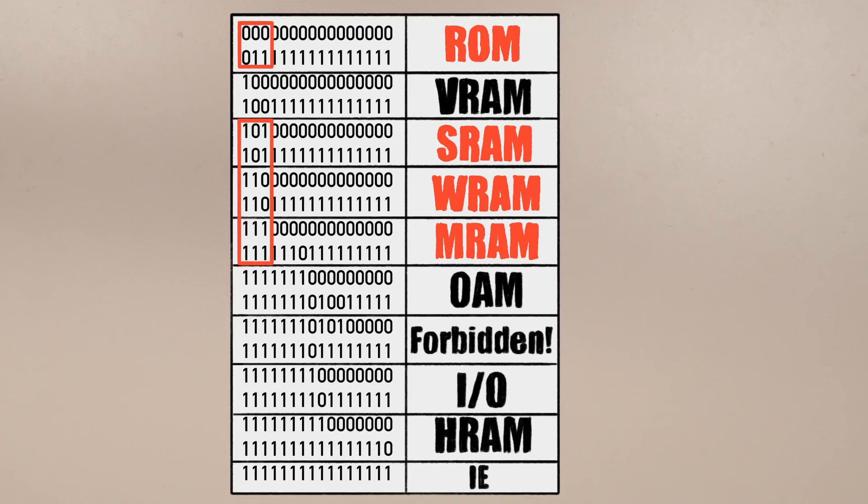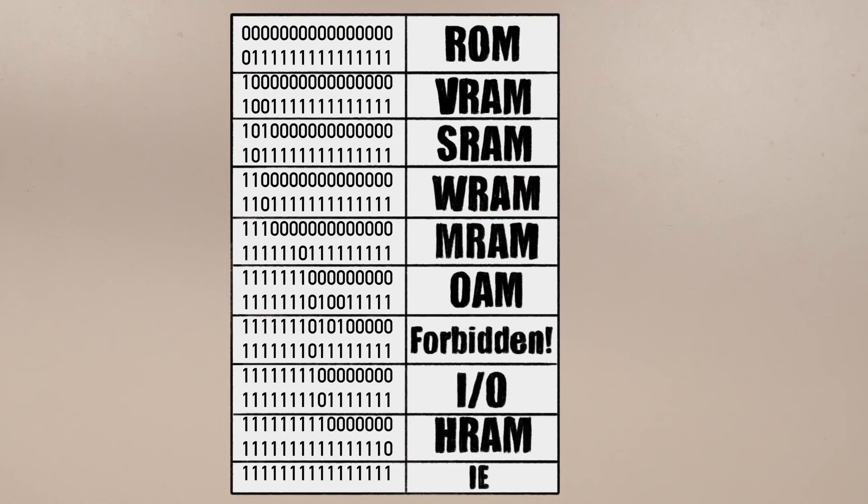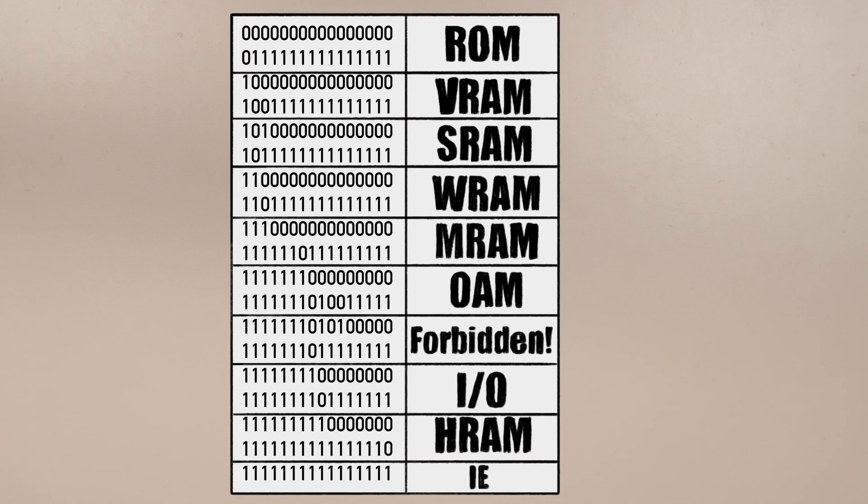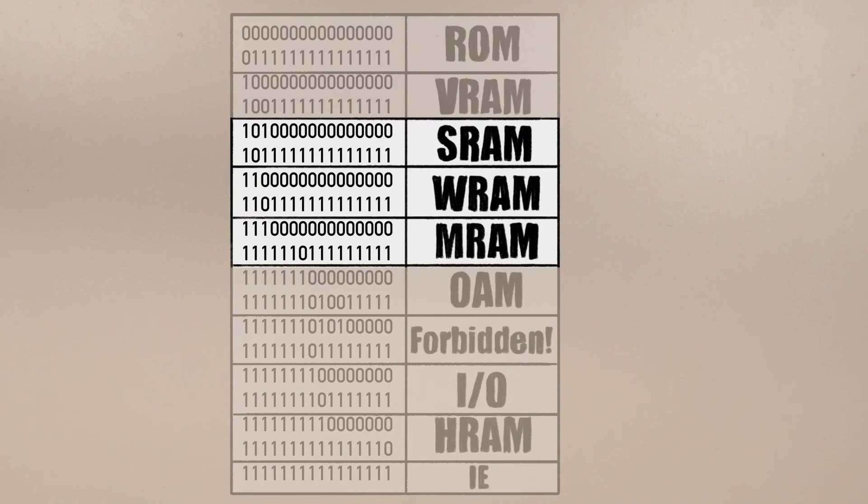Now we have a bunch of things all on the main bus, all getting the same addresses. We just need to tell them apart. The ROM is easy. All addresses meant for the ROM have A15 equal to 0. Now we just need to distinguish between an address meant for the save RAM, work RAM, and mirror RAM.